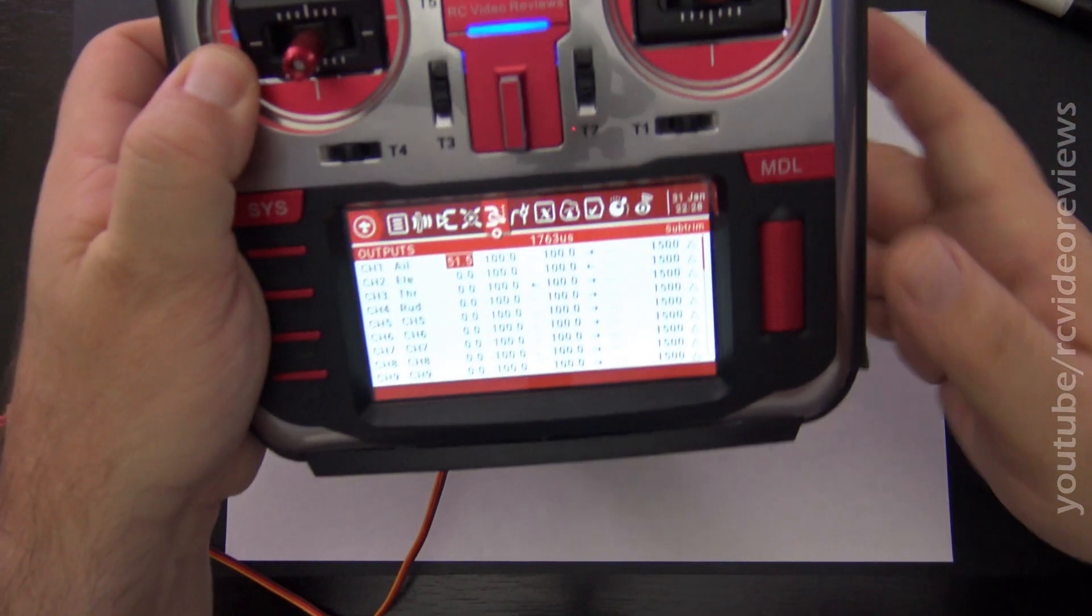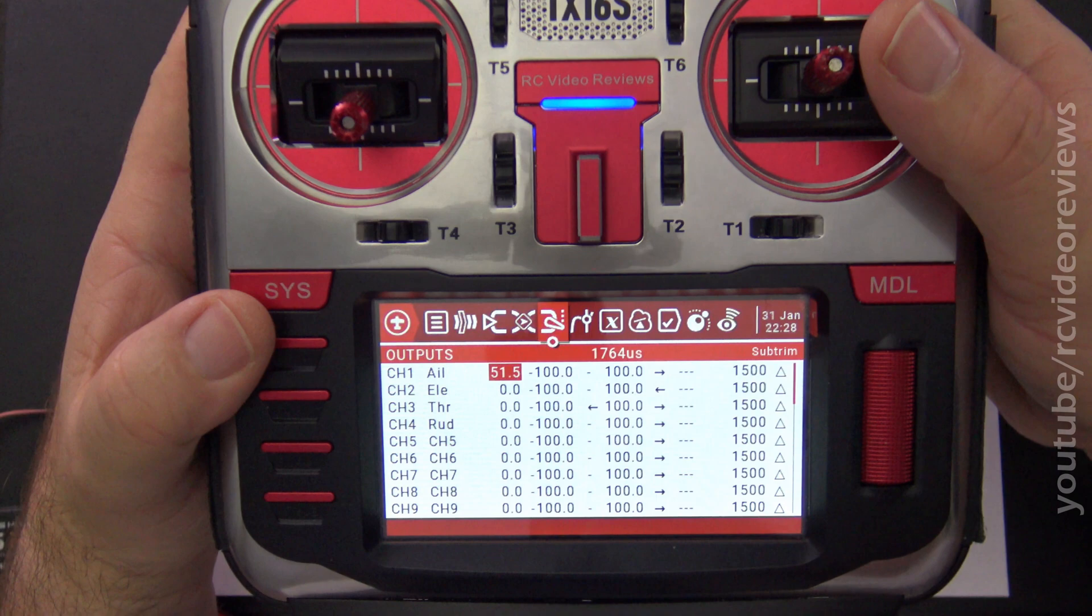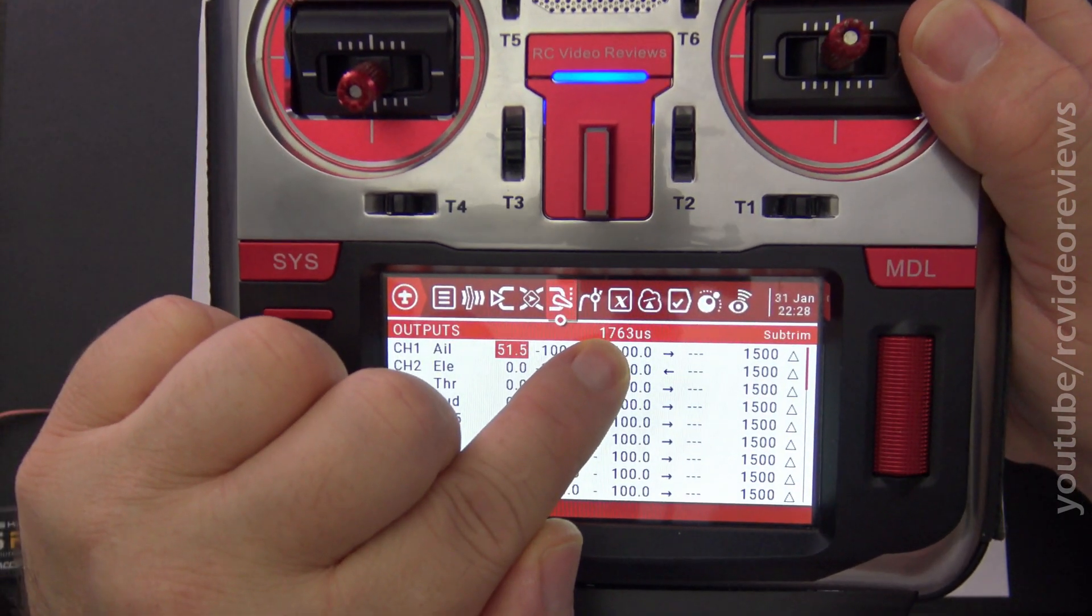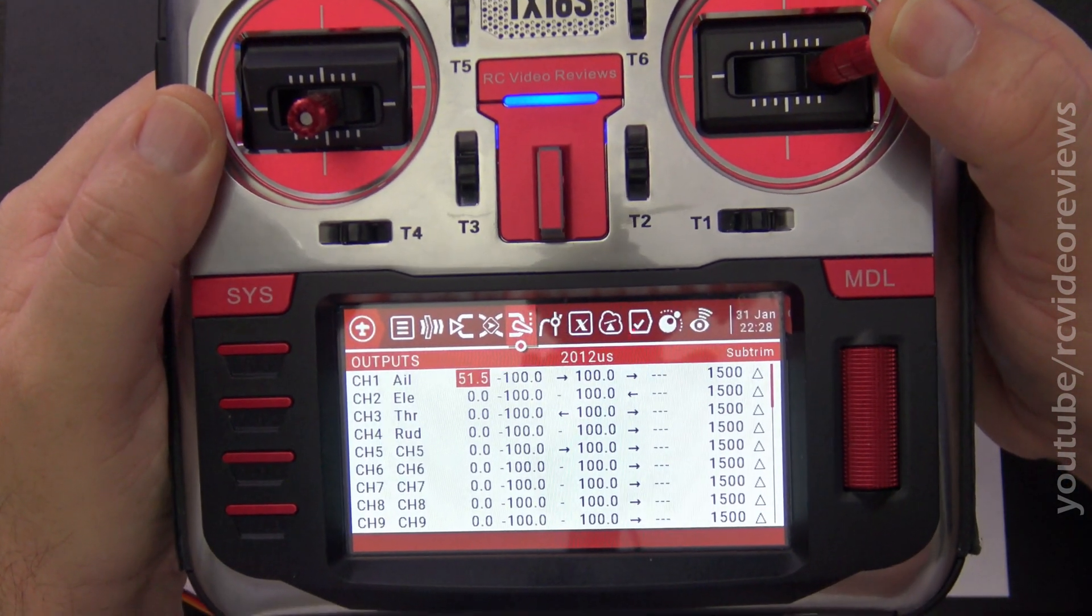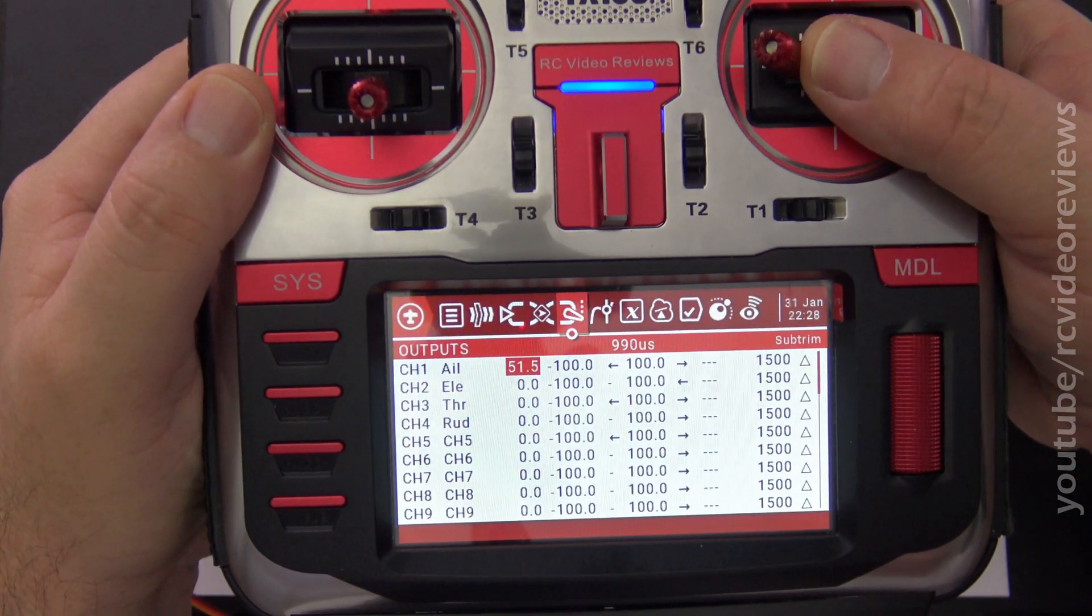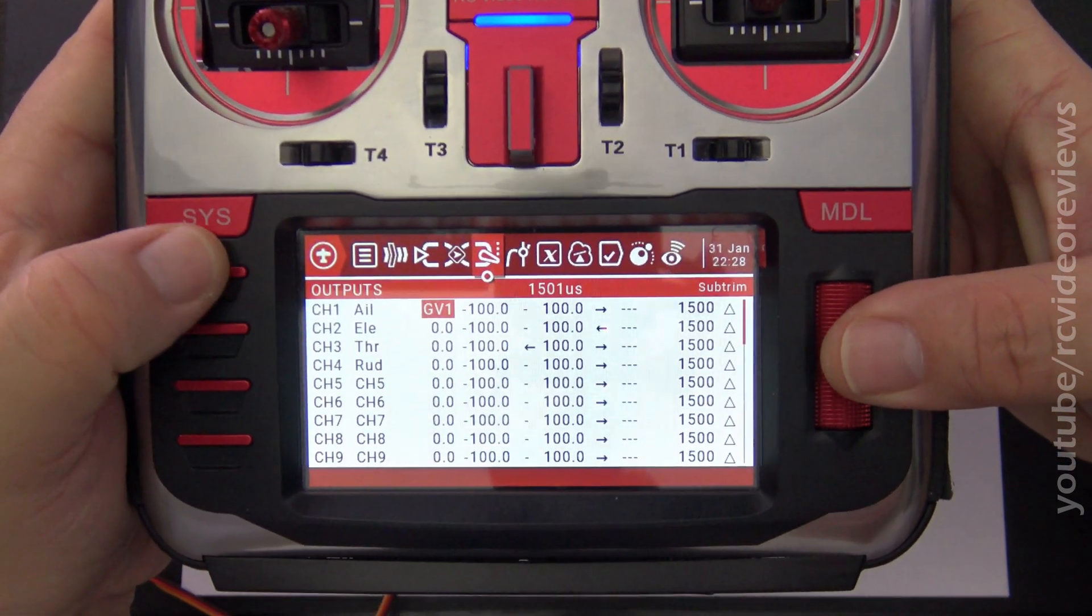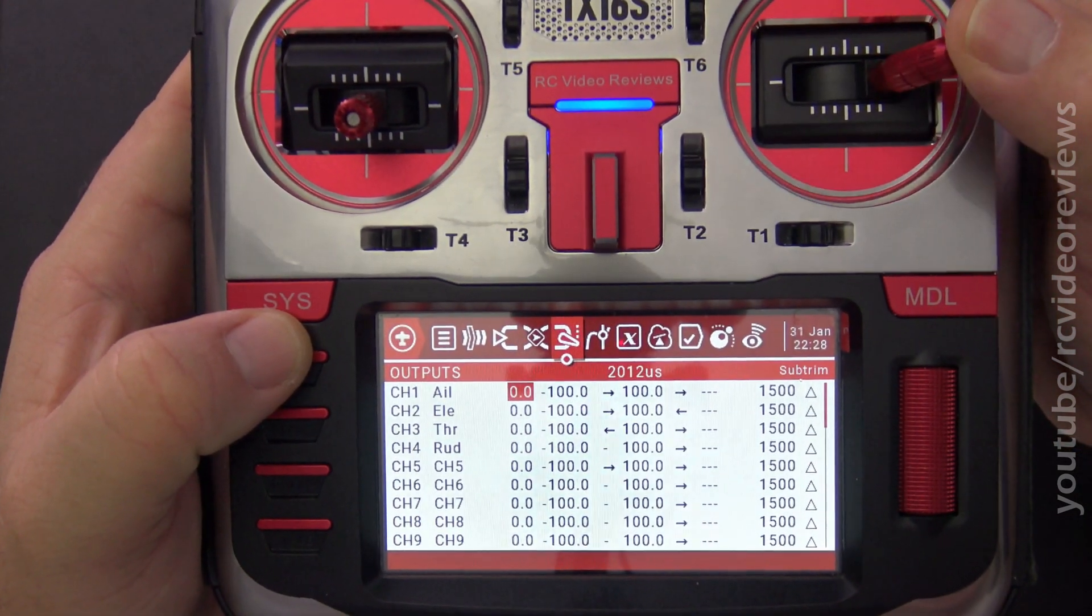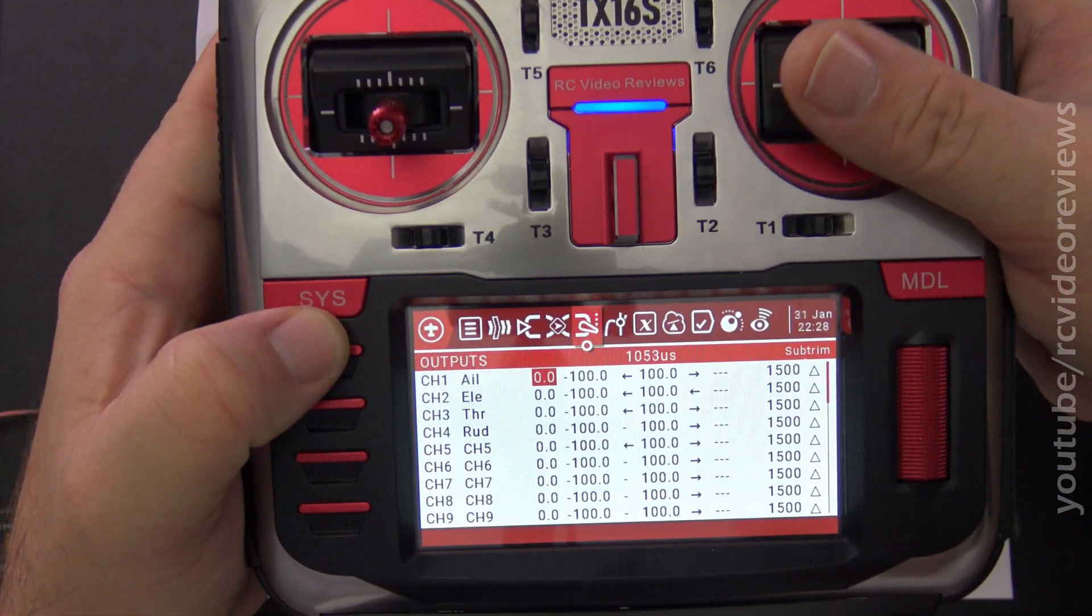Before we wrap that up, I'm going to show you one more thing so you can see the numbers themselves. So here's my 51 points of subtrim in the model. And look at the outputs. It's got 1763 as my center. But watch what happens when I deflect all the way to the right. You see I still hit 2012, and when I hit all the way to the left, I still hit 988. Let's reset this back to zero. There we go. There's zero. Now I've got 1501 as the center, 2012 as the far right deflection, and 988 as the far left deflection.